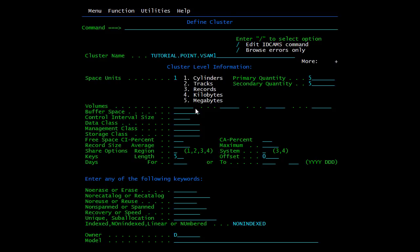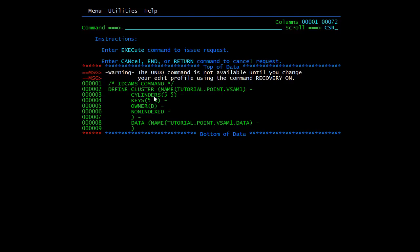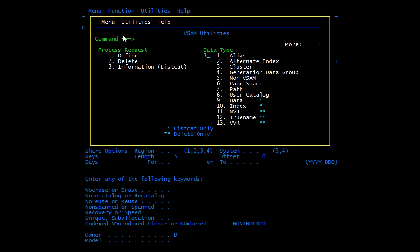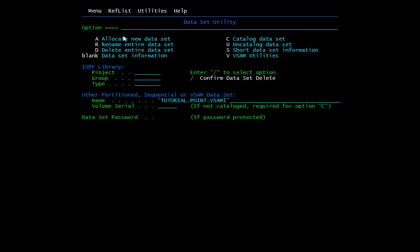In the ISPF panel, you need to specify all parameters discussed: control interval size, buffer space, volume, data class, management class, storage class, erase/no erase, reuse/no reuse, indexed/non-indexed, etc. After entering all parameters and hitting enter, the system automatically generates a JCL based on your input — for example, cylinders 5 5, keys 5 0, owner D, non-indexed — and creates the data name automatically. To execute, type EXEC and press enter, and your VSAM cluster will be created. In the next video we will create an actual cluster for KSDS and delete it as well. This video covered the syntax and options to define and delete a cluster.